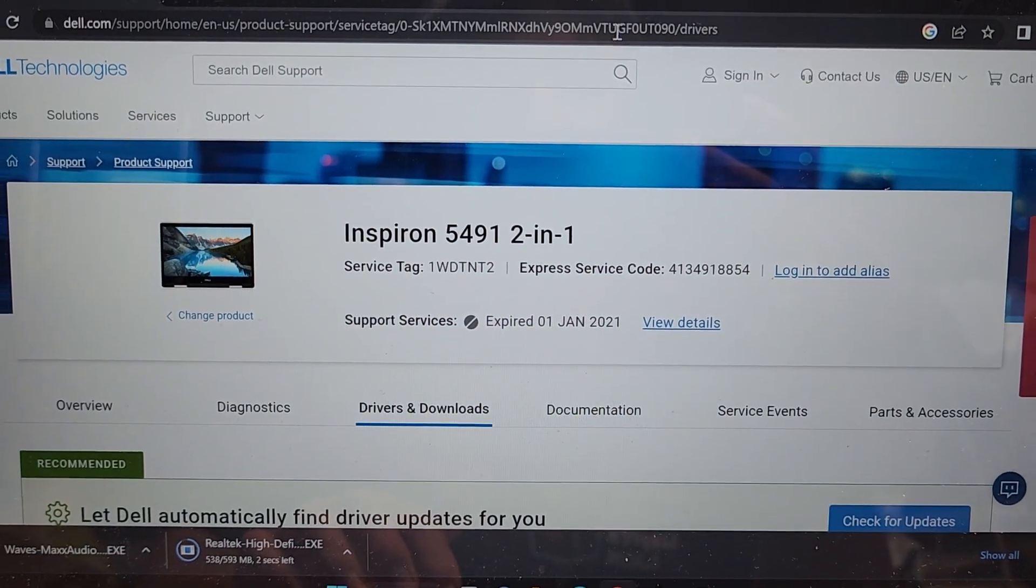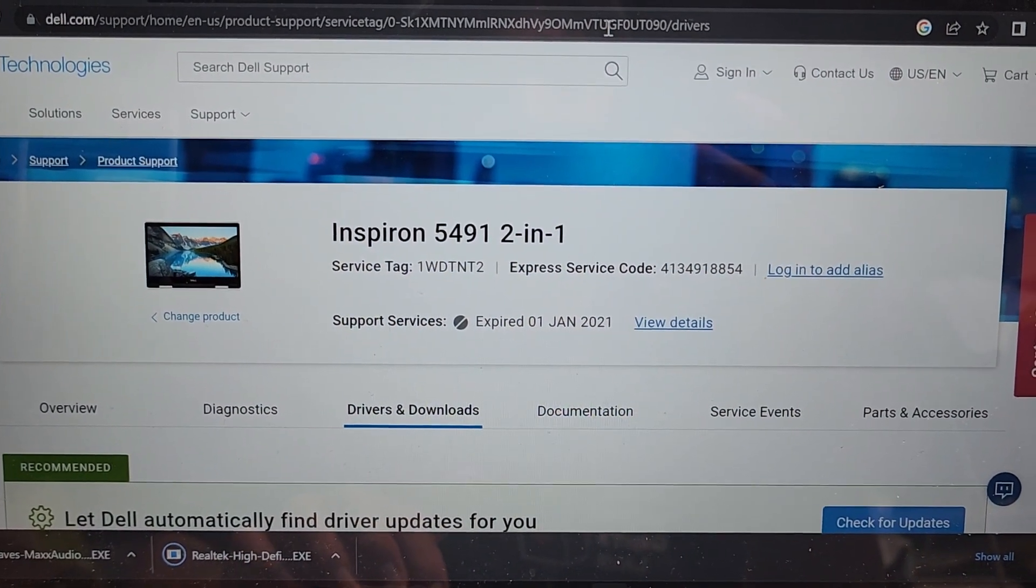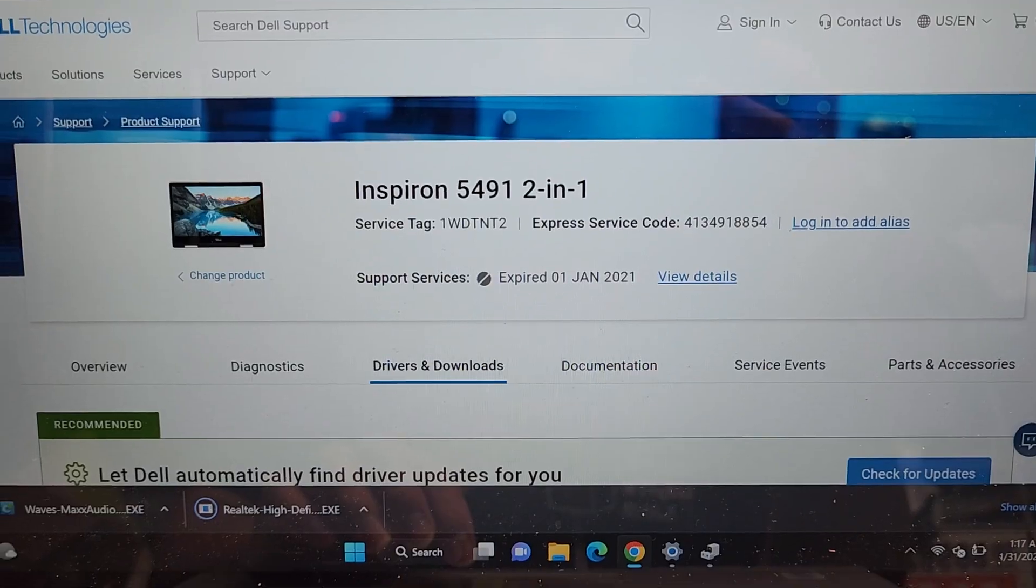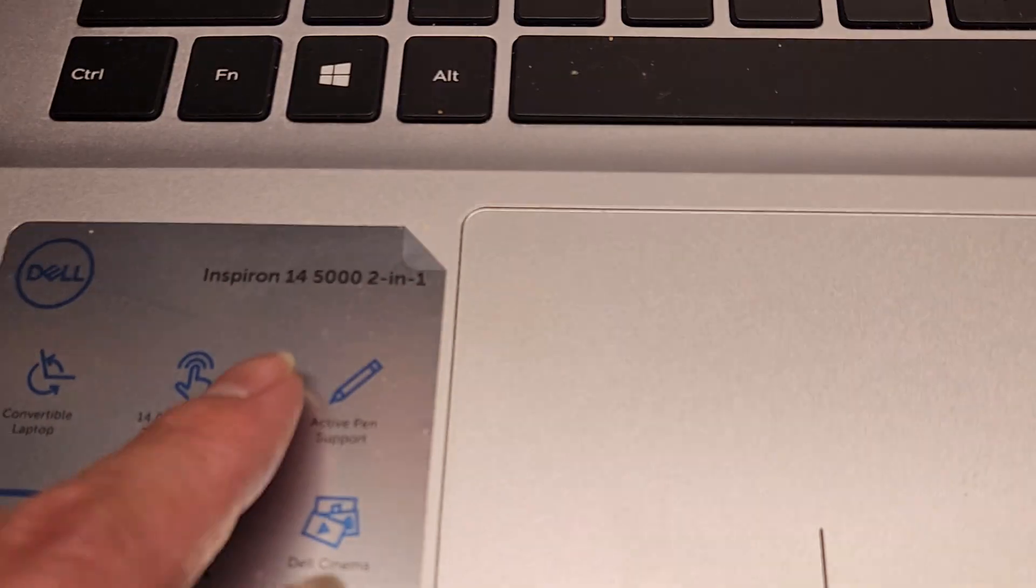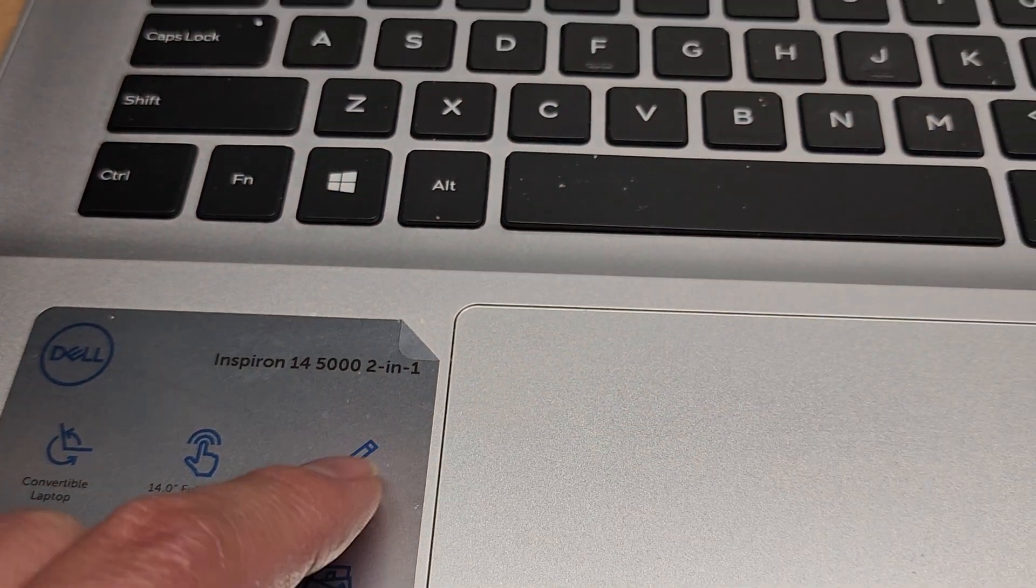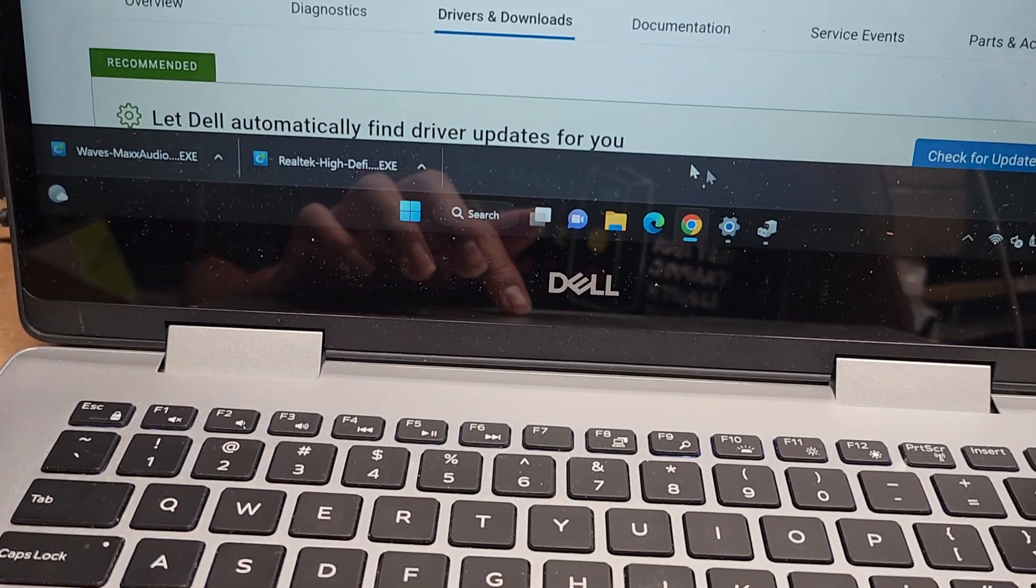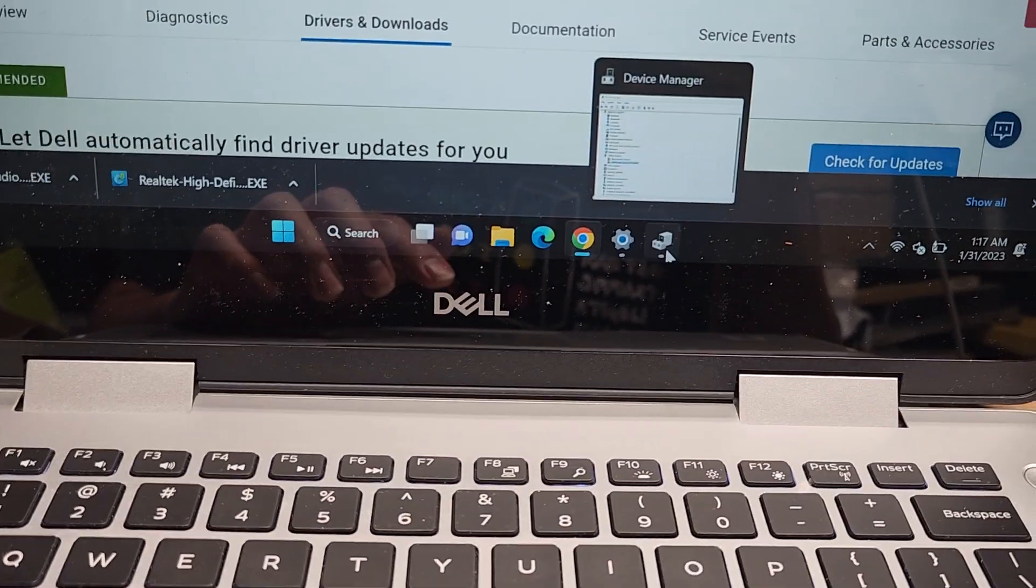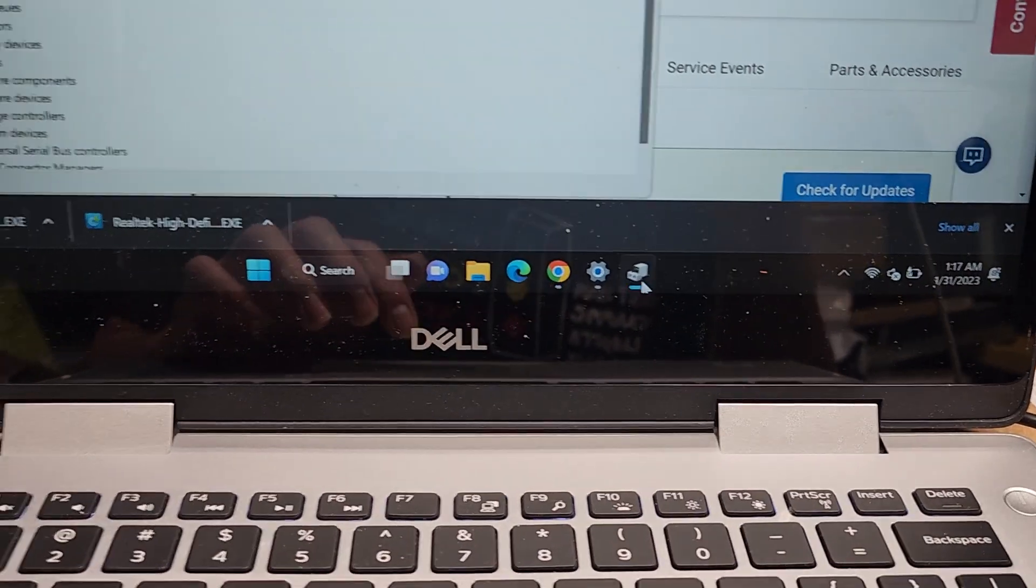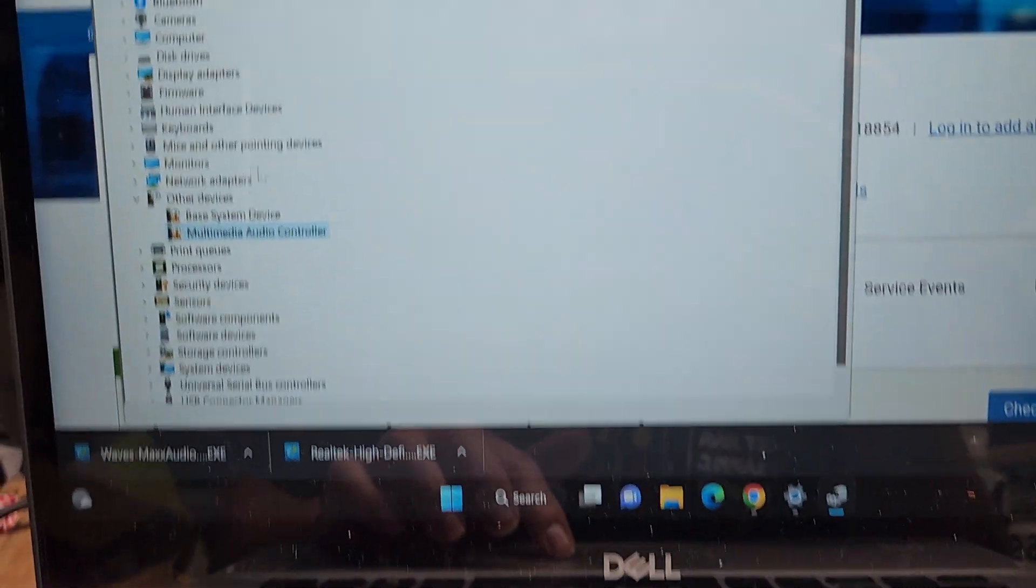All right, so this Dell Inspiron 14 5491 2-in-1 or Inspiron 14 5000 2-in-1 series was having an issue with no audio after installing Windows 11.